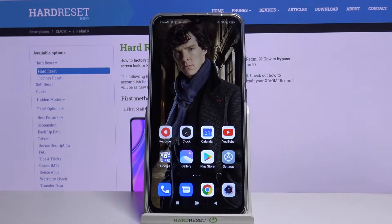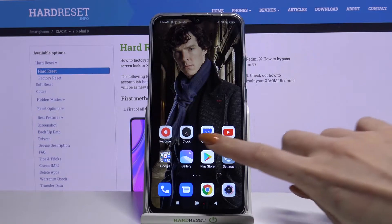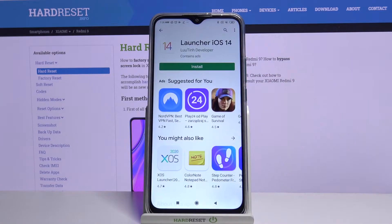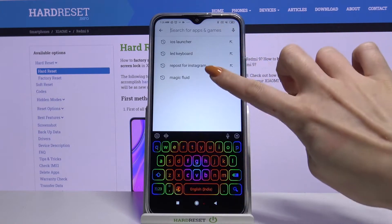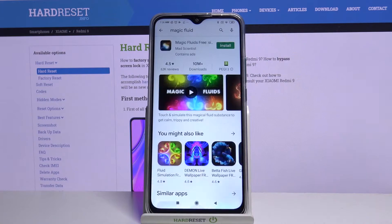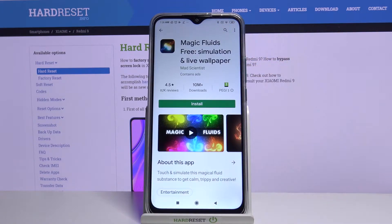Hi, in front of me is Xiaomi Redmi 9 and today I would like to show you how you can download and apply a live wallpaper called Magic Fluids. Firstly, open Play Store, then type Magic Fluids and download this app from this developer.